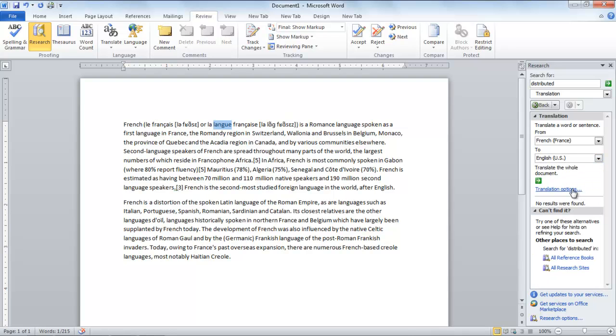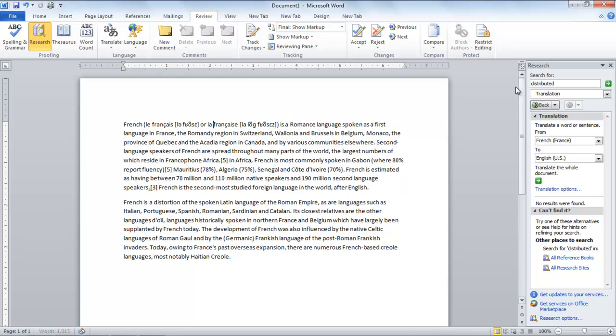Similarly, you can translate any word from any language to any language.